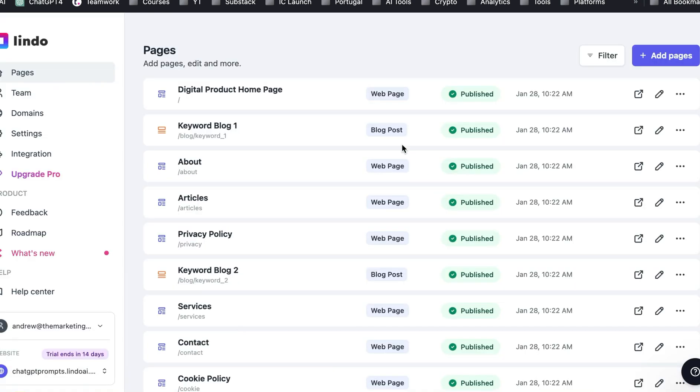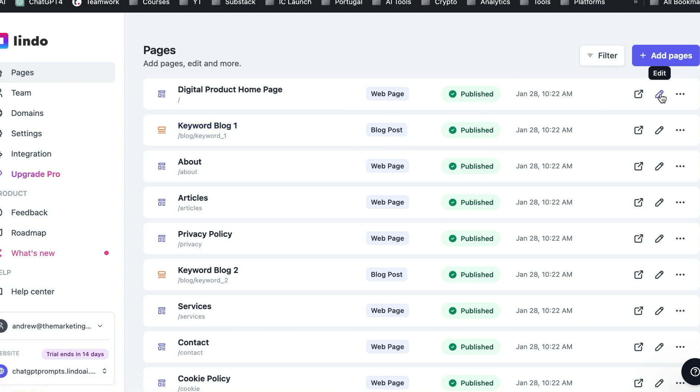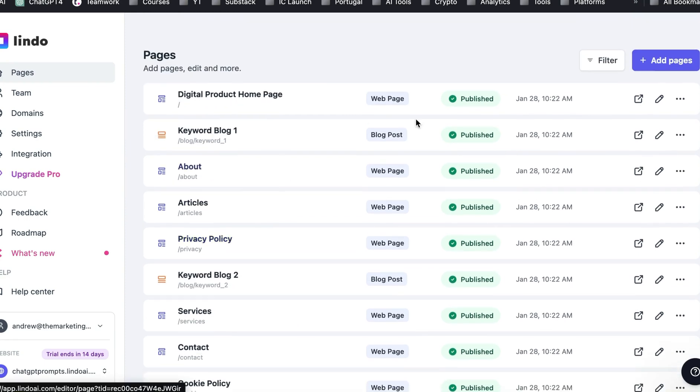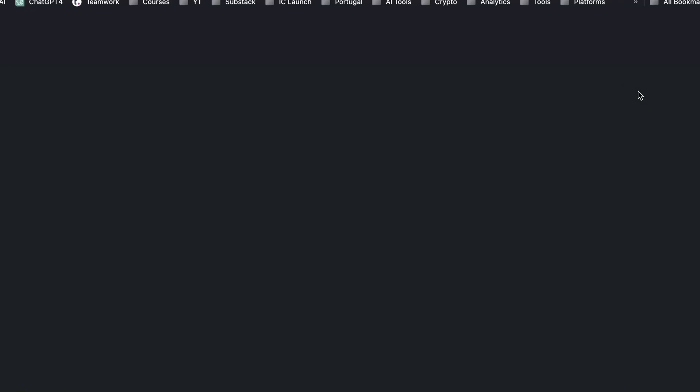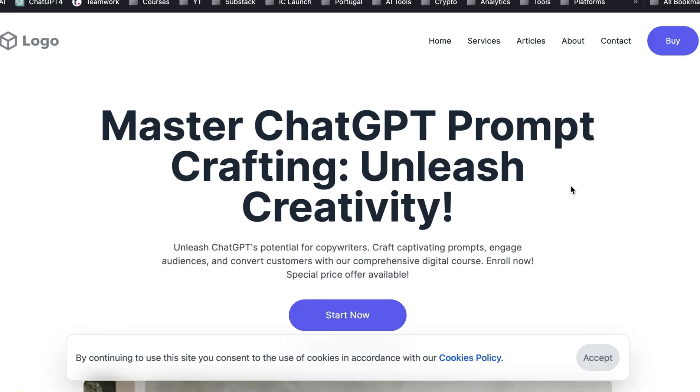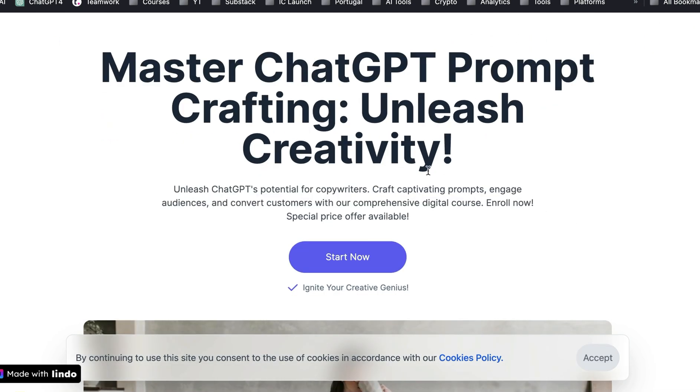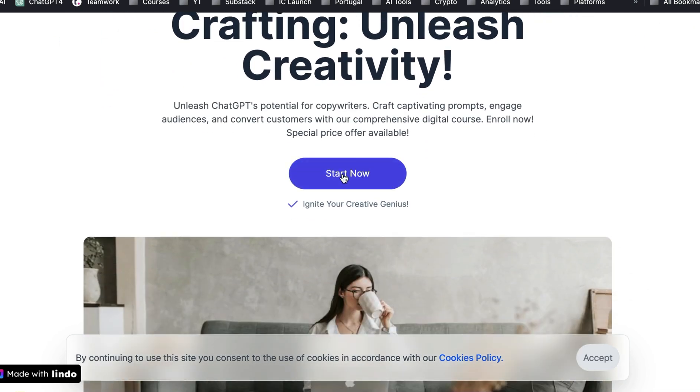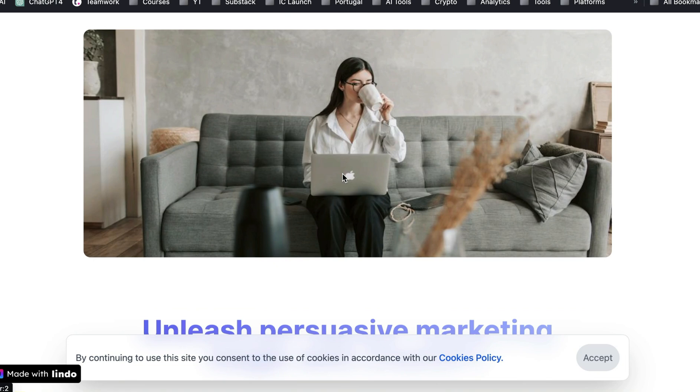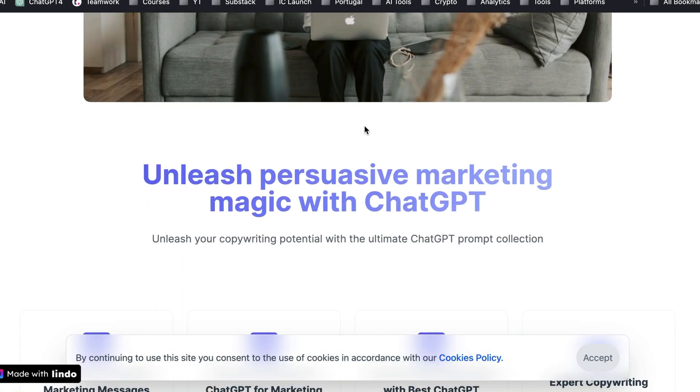Boom. The whole page is done. What you can do is you can just open the page and it's created all these pages for you. So we're not going to go through all of them, but basically master chat GPT. So unleash creativity and it's got like a start now button. It puts in an image, which you can change.